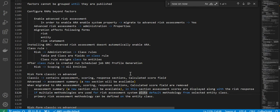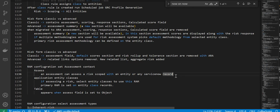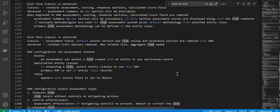Next is RAM configuration — set assessment context. An assessment can assess a risk scoped with an entity or any ServiceNow record. This is a key aspect. For entity or any ServiceNow record, application entity classes — if assessing a risk, select the entity class to use. The primary RAM is set in the class records table where the assessment field is set to object, so you're configuring the RAM.